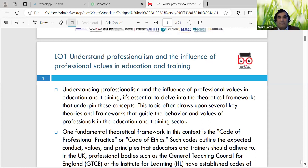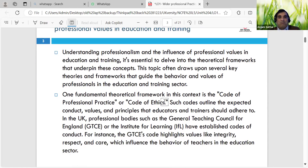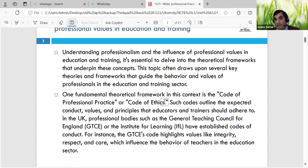We used to have the GTC, then the Skills Council, and then of course many other requirements. Understanding professionalism and the influence of professional values - it is essential to develop a theoretical framework underpinning these concepts. Several key theories and frameworks guide behaviours and the values of the profession in the education and training sector. One fundamental theoretical framework is the code of practice - professional practice or code of ethics - which outlines expected standards.